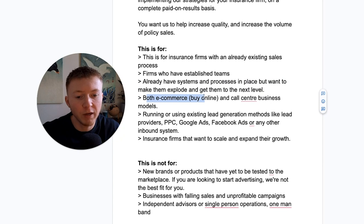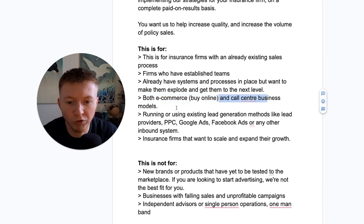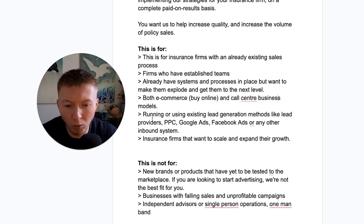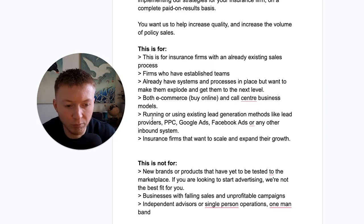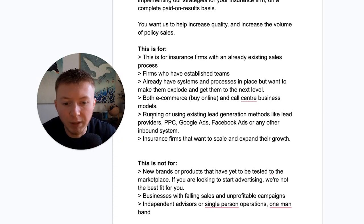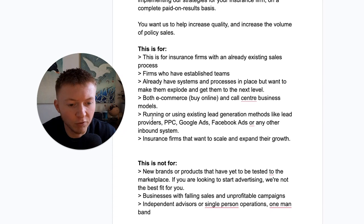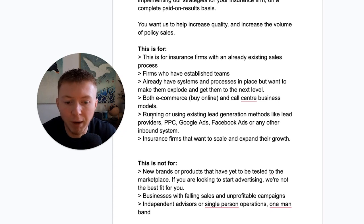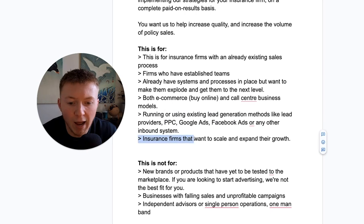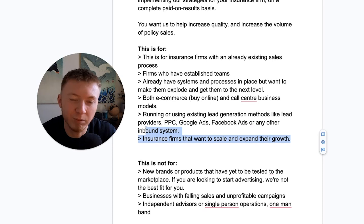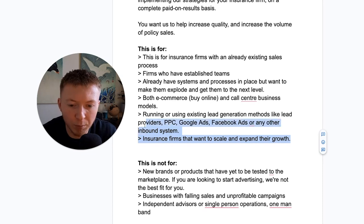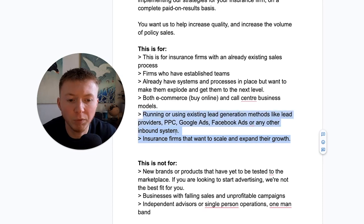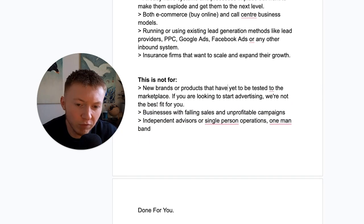This is both for e-commerce, so you buy online journeys, and also call center lead generation models with a call center business. This is for firms potentially running or using existing lead generation methods like lead providers, buying from third-party lead providers, having PPC campaigns in place already, Google Ads, Facebook Ads, Bing Ads or any other inbound system. So this is for firms that are already using existing processes and also insurance firms that just want to scale and expand their growth. They want to have something that complements what they're already doing and improve conversion rates.